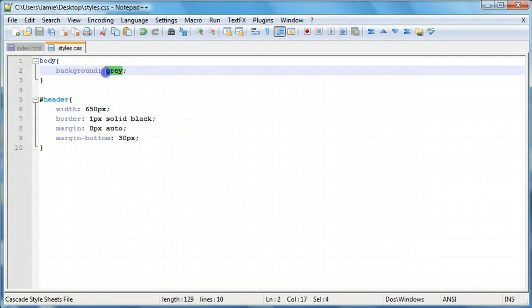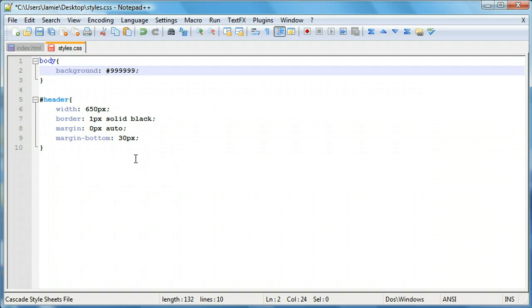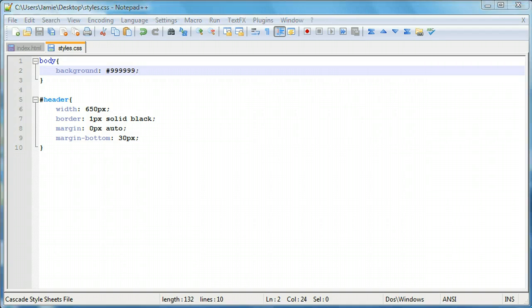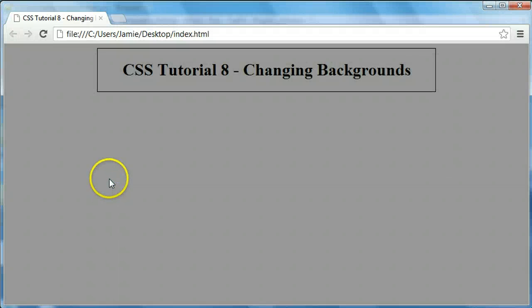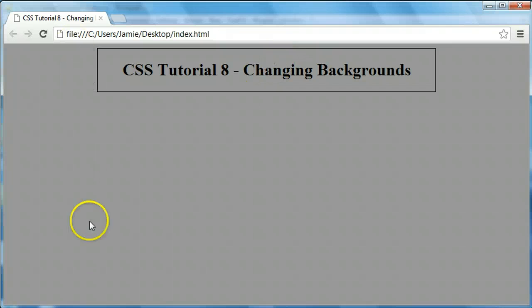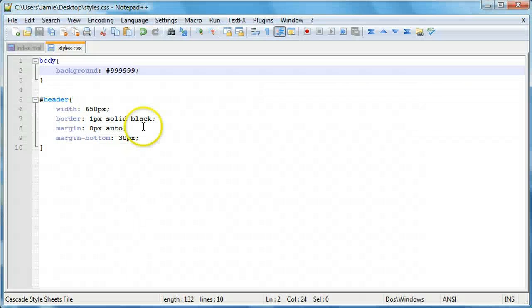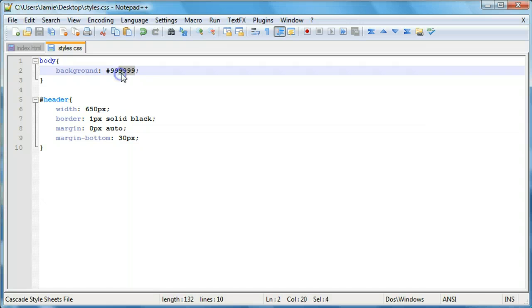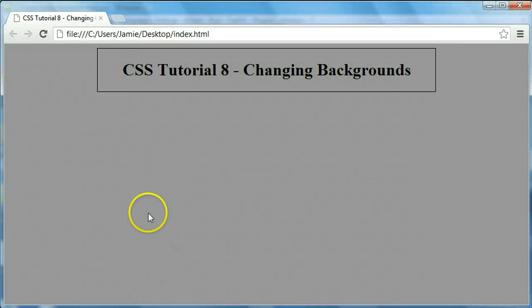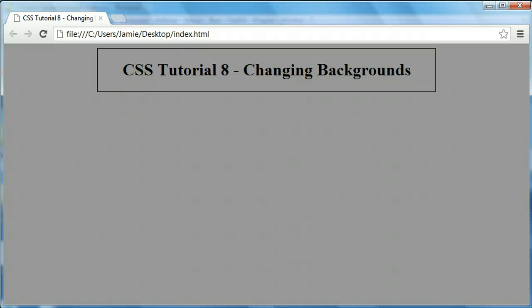The next thing we can do is actually use a hex color code. We can also use shorthand to three numbers instead of six. So we can say 999999, which is also a form of gray. If we come over here and refresh, you'll notice that it's just a little bit lighter, but it's still a gray and it changes the background just as well as using an English word. We can actually shorten this down to just 999, and if we refresh, you'll notice that we have our same gray background.